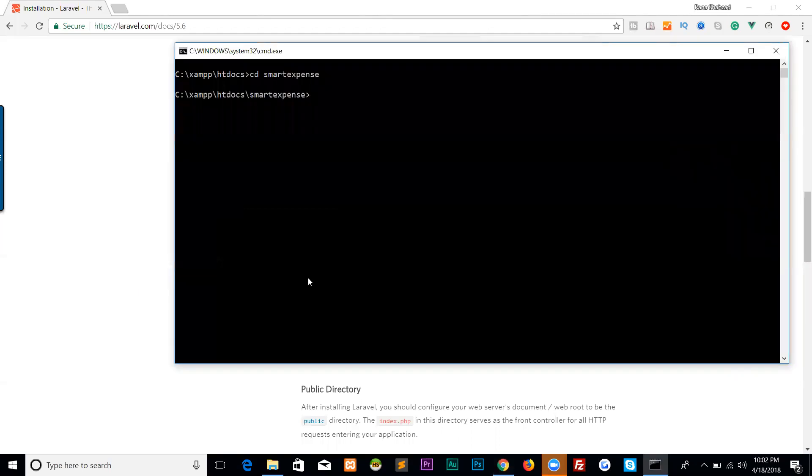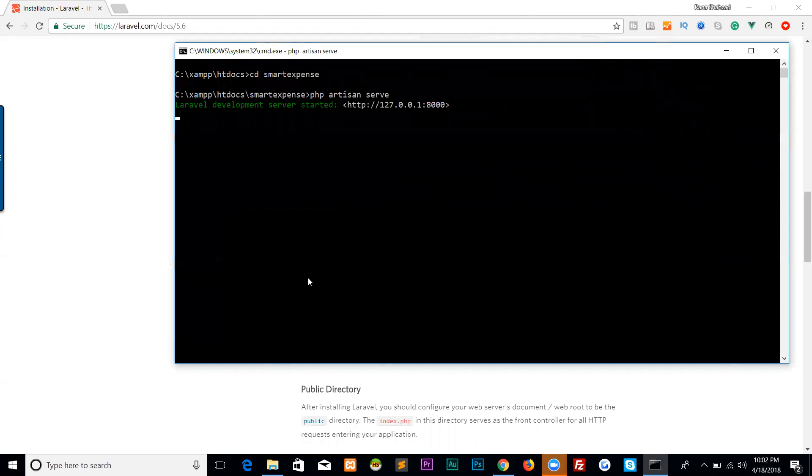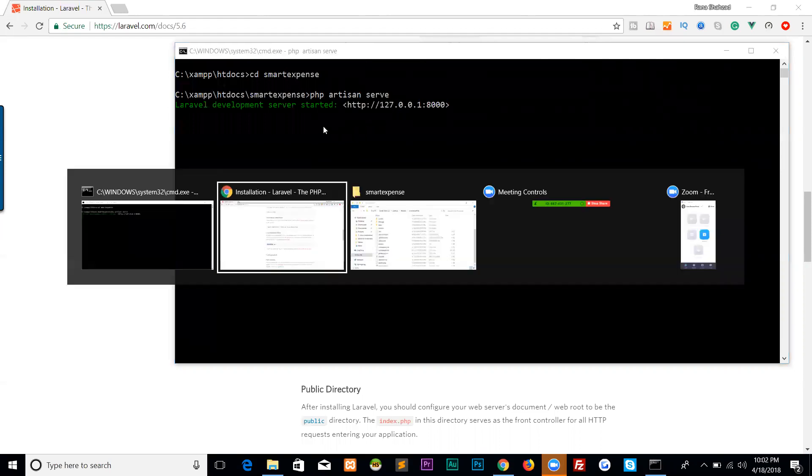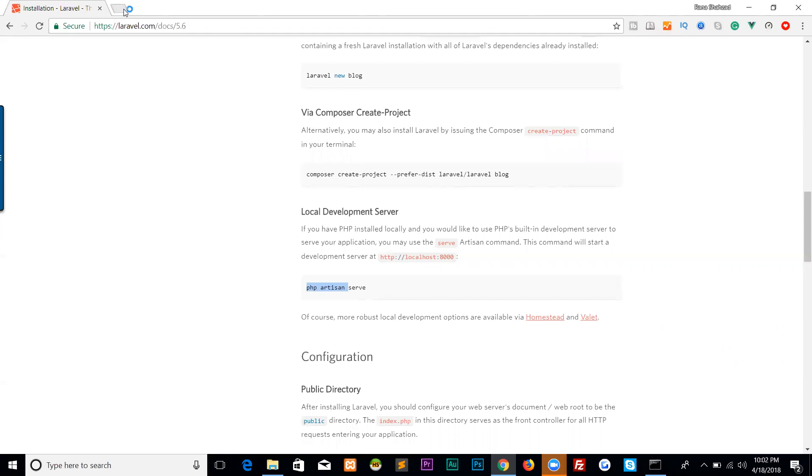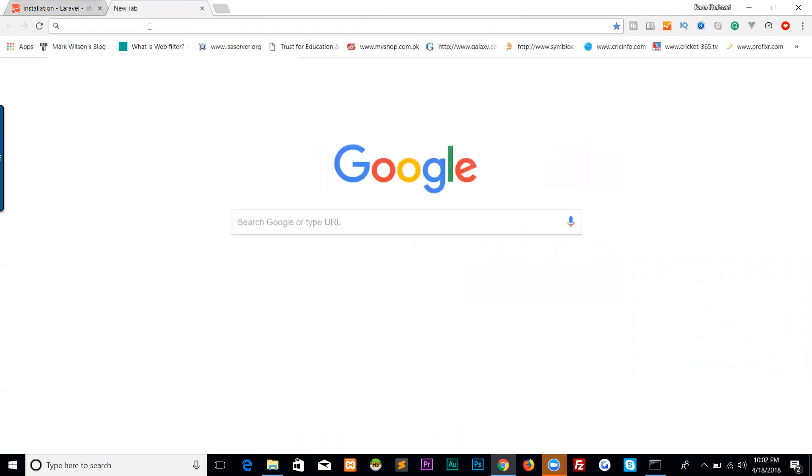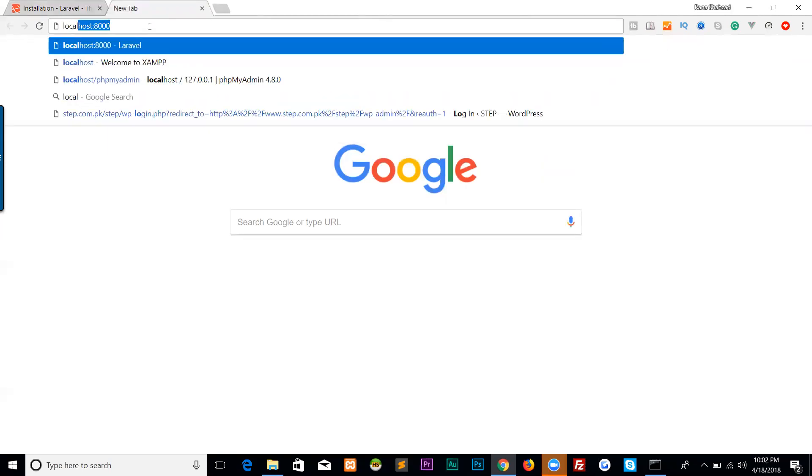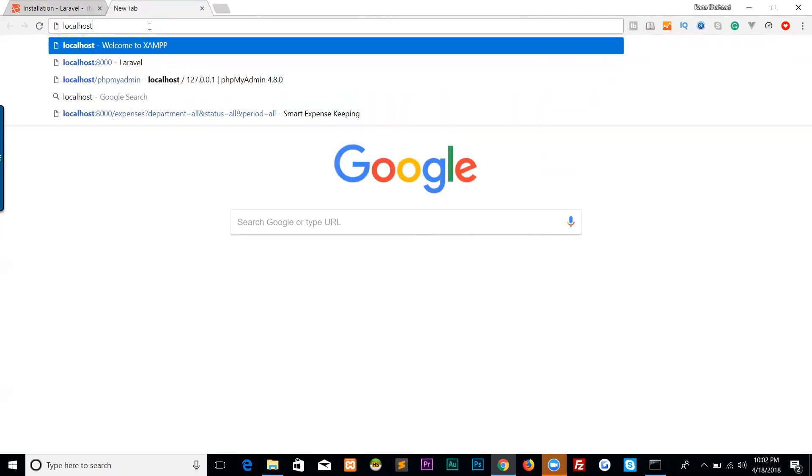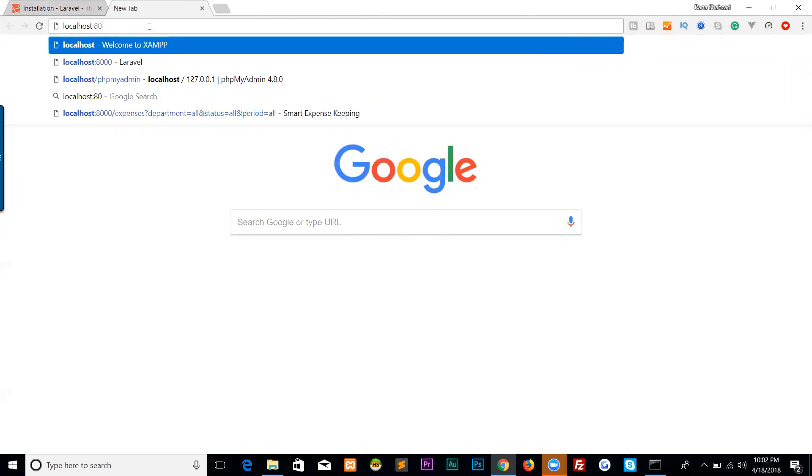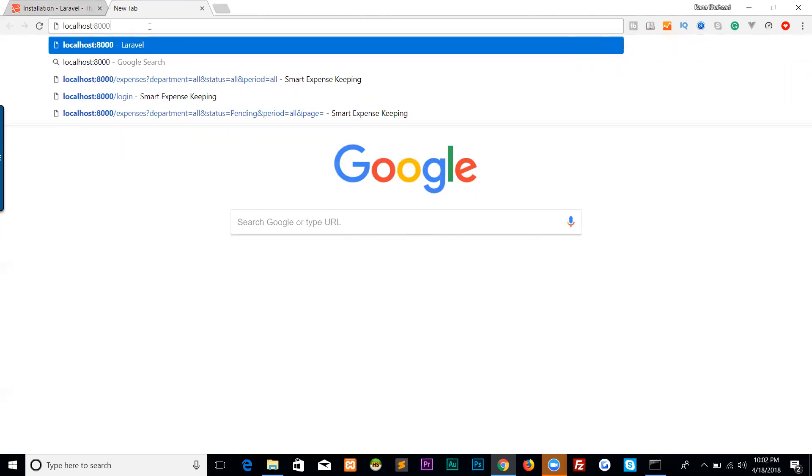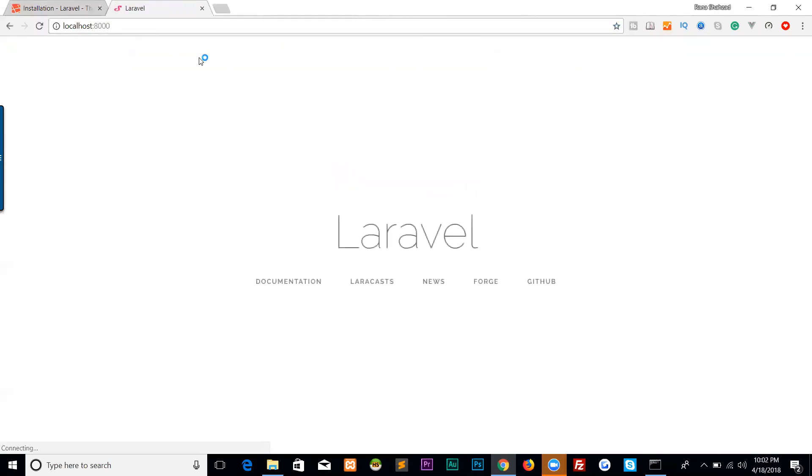Let's run our Laravel: php artisan serve. When you hit serve, the server is now running and we can check. Localhost:8000 - 8000 is the default port of Laravel. Hit enter. Boom! We have successfully installed our Laravel.